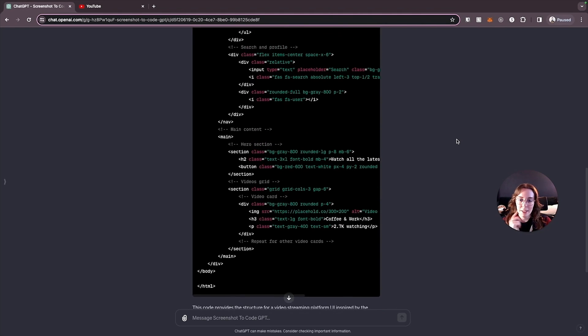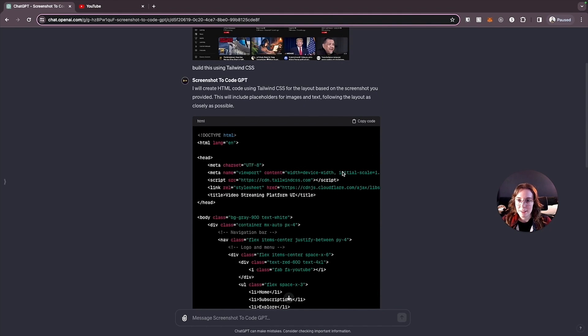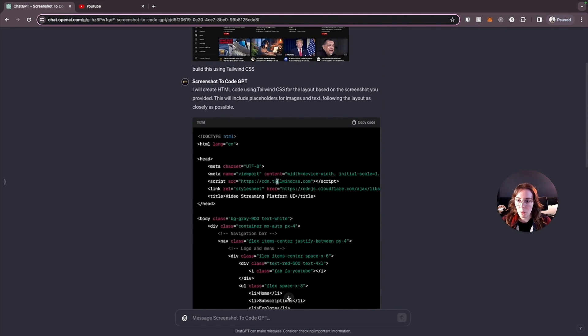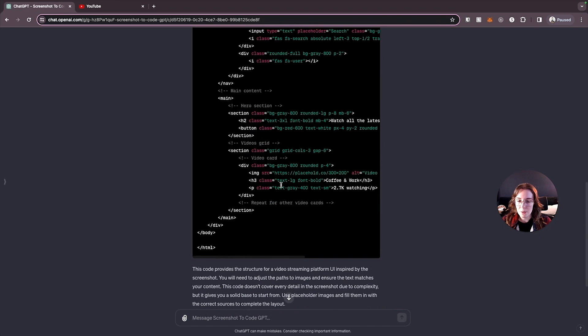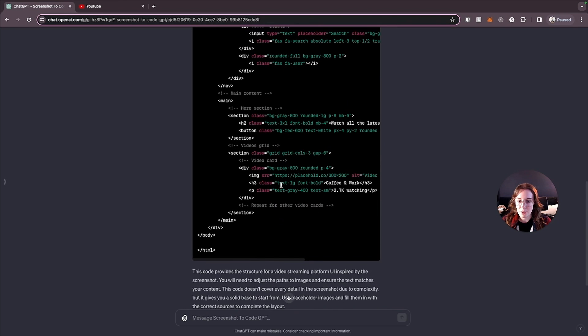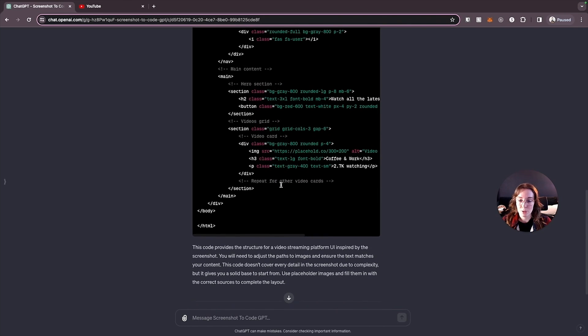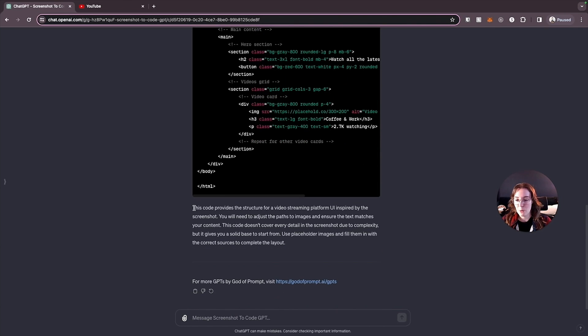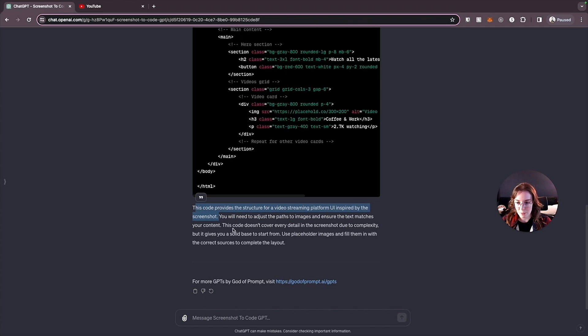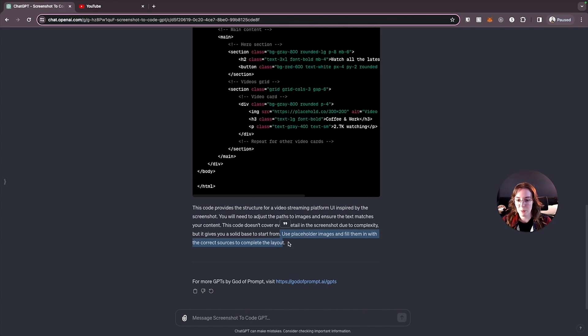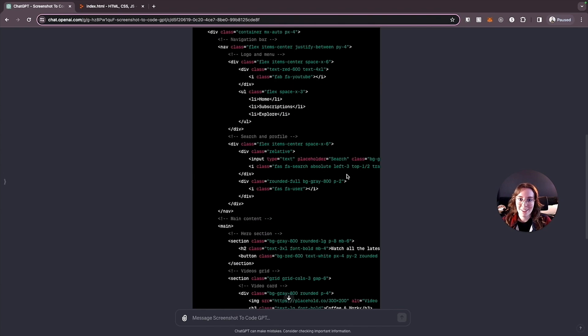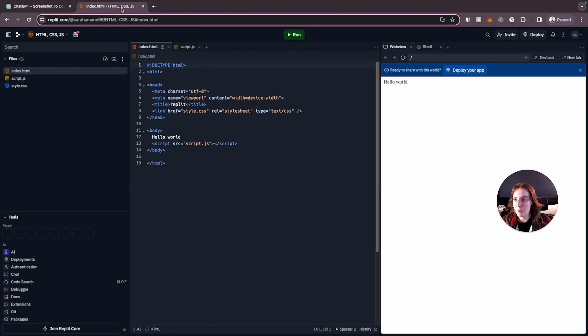So it takes just maybe about a minute there. And it has given us this whole HTML code that we can use to create the layout of the screenshot that we gave it. It says, this code provides a structure for a video streaming platform UI inspired by the screenshot. It doesn't cover every detail, but it gives you a solid base to start from. And you can fill in the placeholder images with whatever images you want.